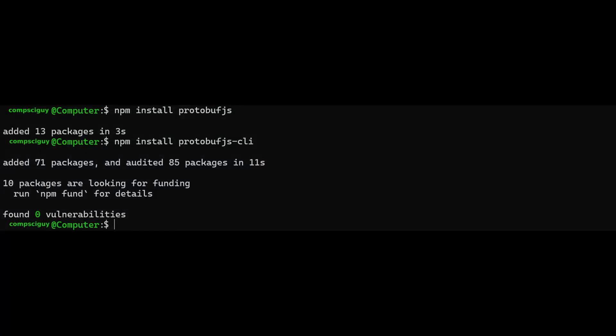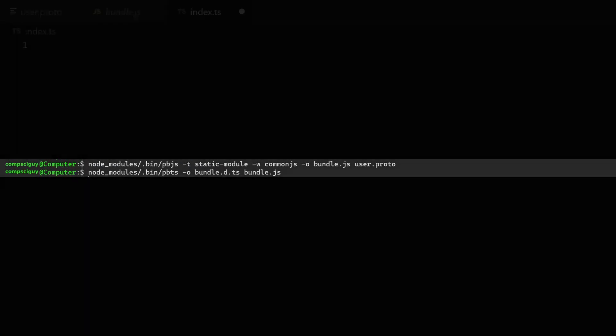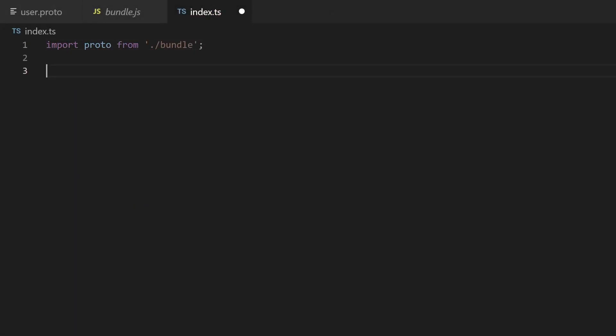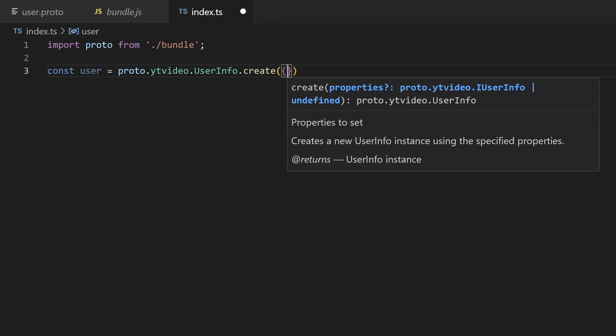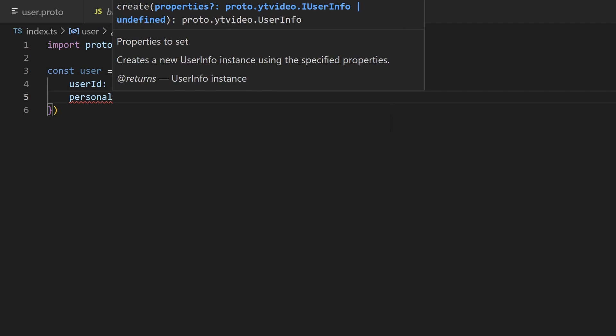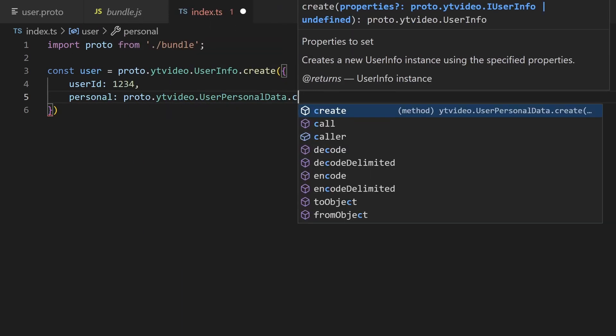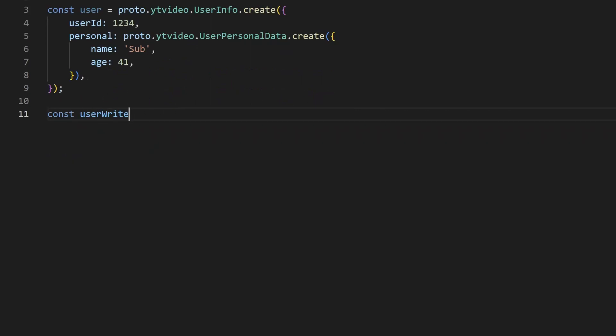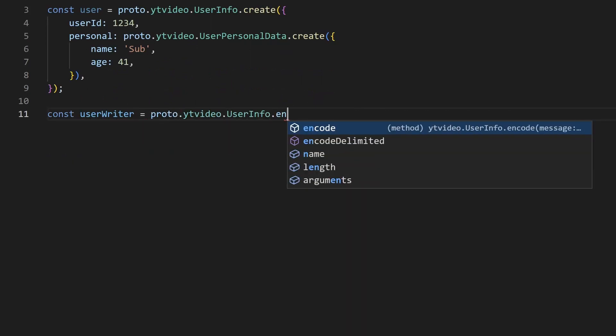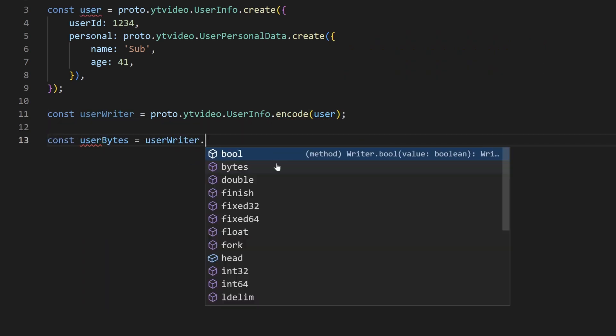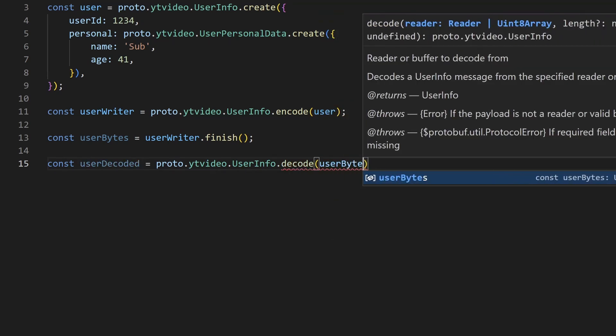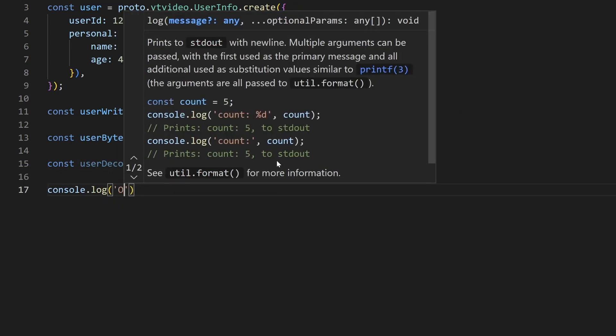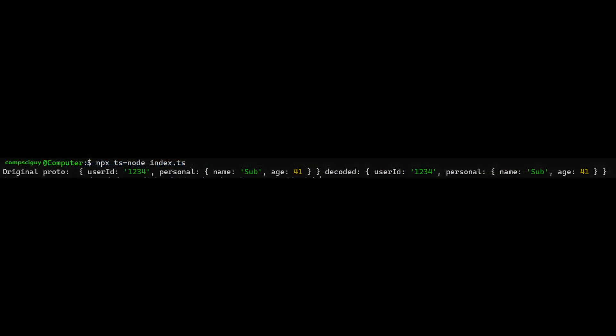In TypeScript we first tell the bundler to generate code for the proto. Import the proto into our TypeScript file. Call user.create to create the user proto. In the call set the user id to your value and personal to user personal data.create where you specify that data as well. User is now your user proto. You can then encode that into bytes with user.encode assigning it to user writer. Then to decode you call user.decode. Then we print the protos and check that they are equal. Which they are.